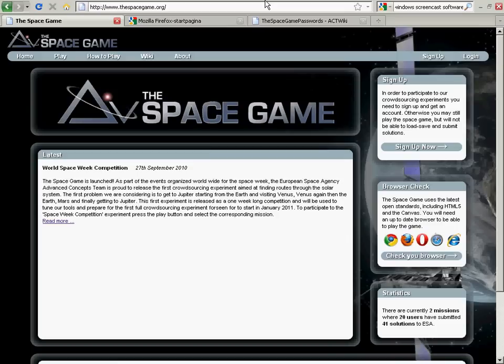will play the game to reach Jupiter in a sequence of flybys and trajectory legs in the shortest possible time and fuel consumption. While you play the game, data will be sent back to the European Space Agency to help scientists learn how humans design interplanetary trajectories, thus improving algorithms to do so.